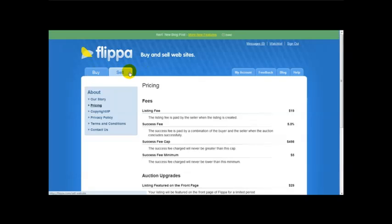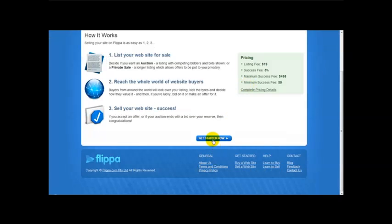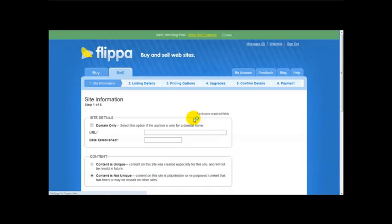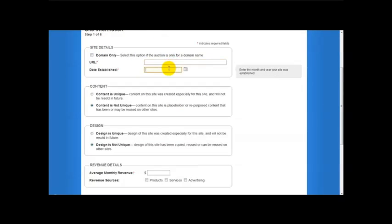Okay. Once you've decided that you want to sell a website just click on get started now. And then here what you do, you need to enter the URL of your website, the date established, whether your website is unique or it's not unique.